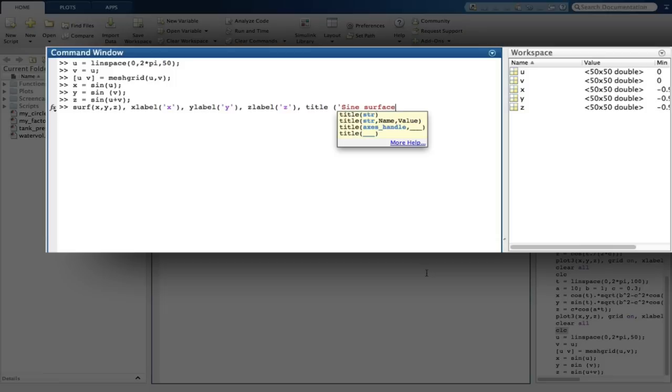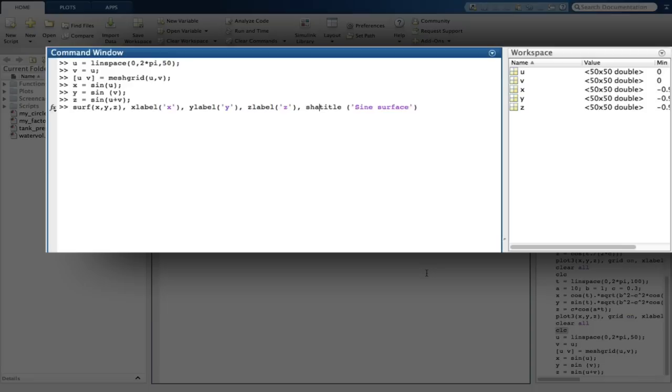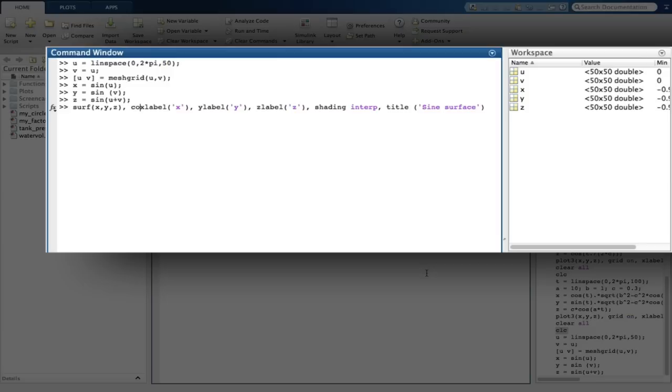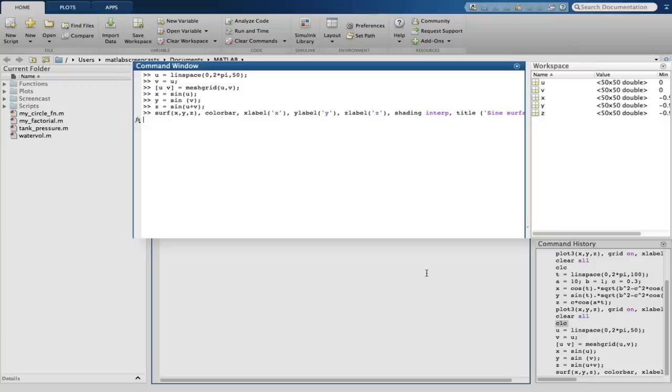The question also tells us to use the shading interp command, which basically improves the shading of the graph for display purposes. The last thing we are asked to do is add a colour bar to the plot. These are very useful since it provides an easy visualisation of the values of z. We do this by issuing the colour bar command. The result then opens in a figure window and shows our sine surface plot.